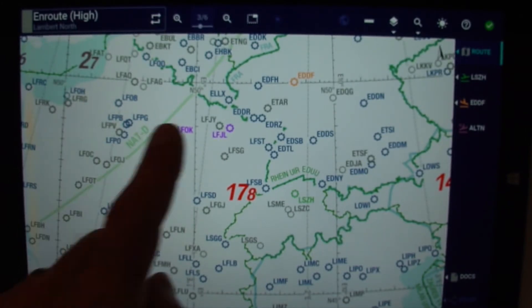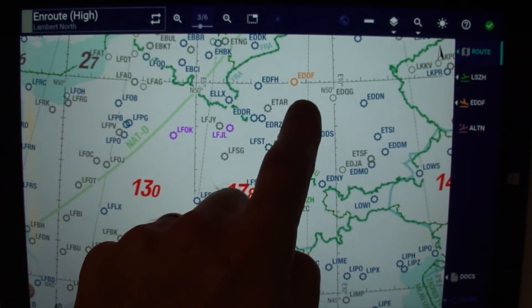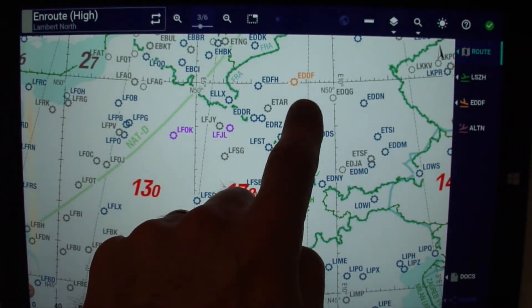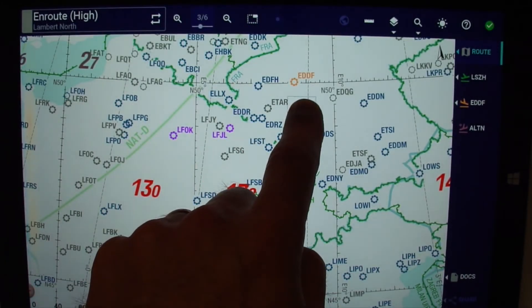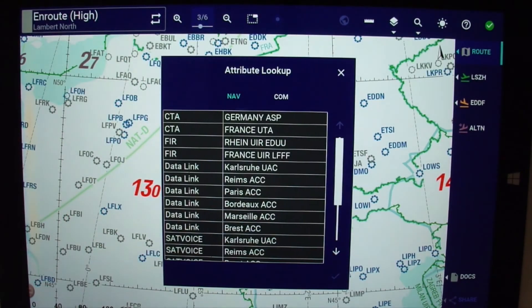Opening the attribute lookup window via double tap is now simplified by long tapping on any location on the enroute map.